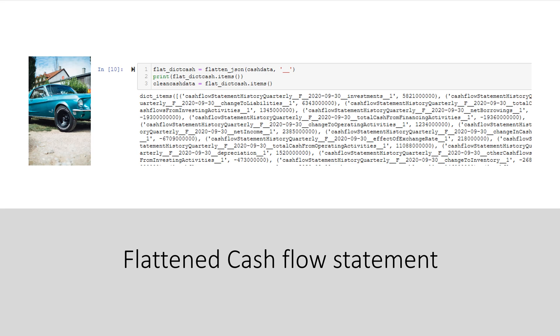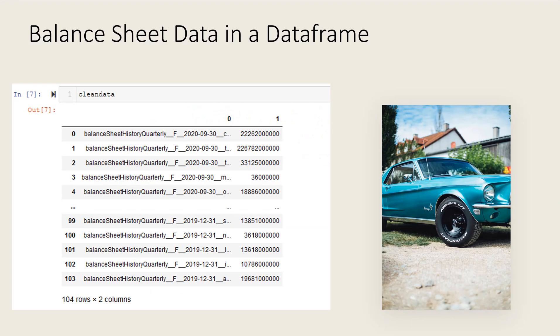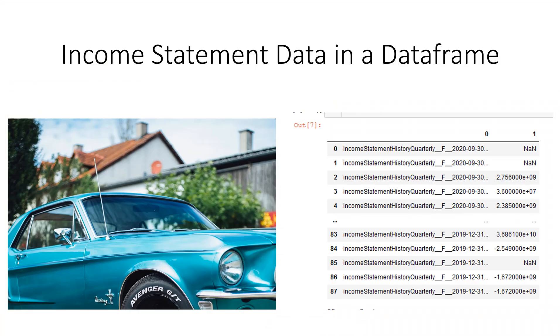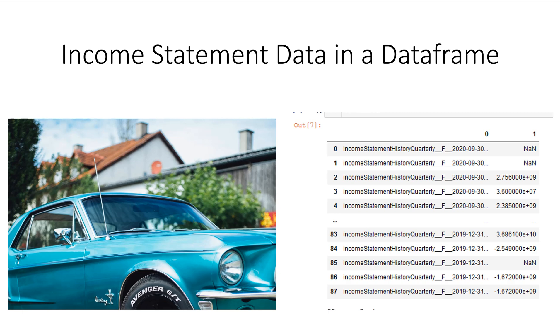This is going to make it easier when we go into Excel and make all of our data into columns and rows. Now let's look at our flattened data of each of the three financial statements in a Pandas data frame. Here is the balance sheet in a data frame. Here is the income statement data in a data frame. And here is the cash flow data in a data frame. So I've just listed it out and it's in a data frame format.